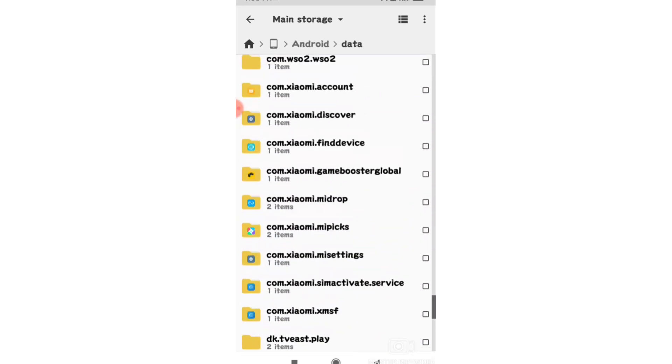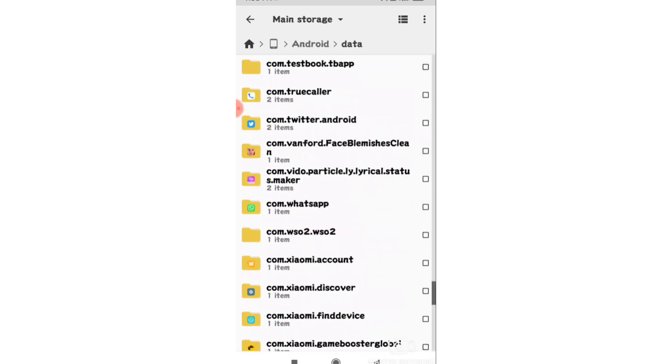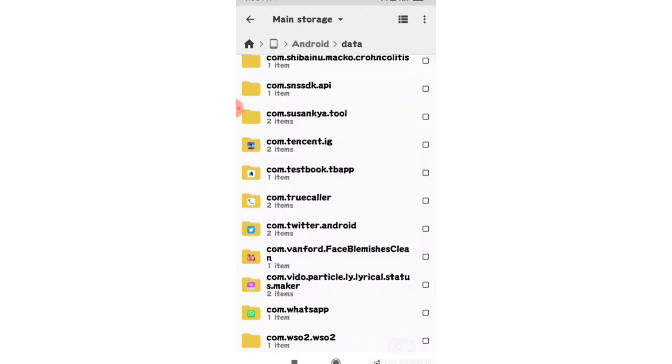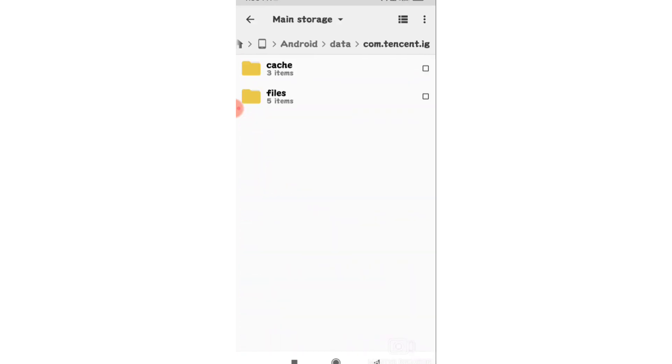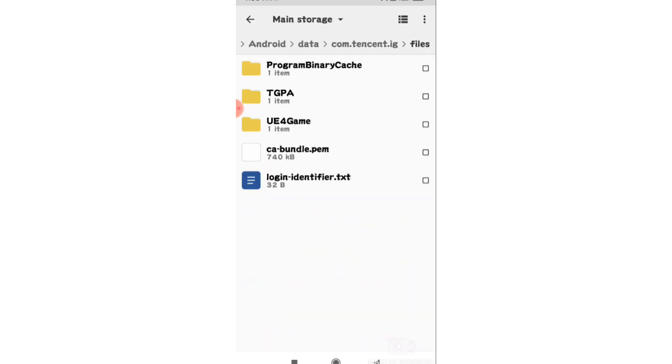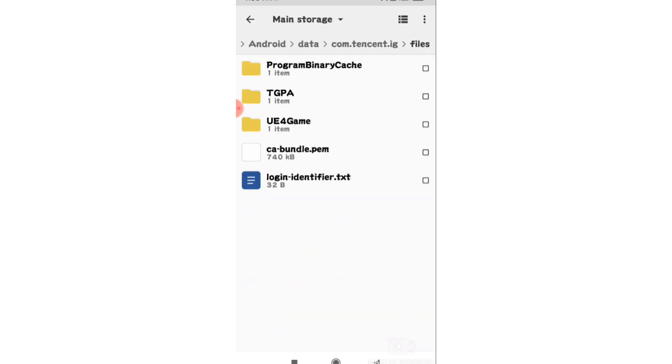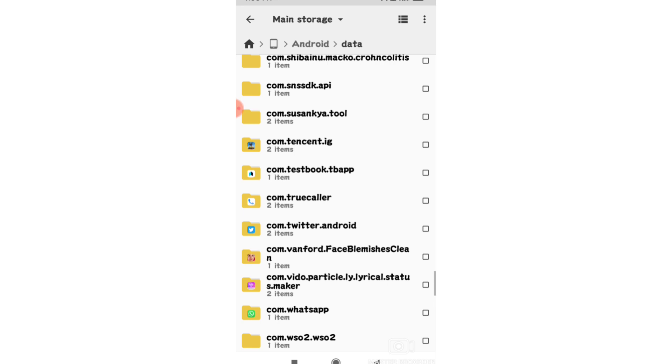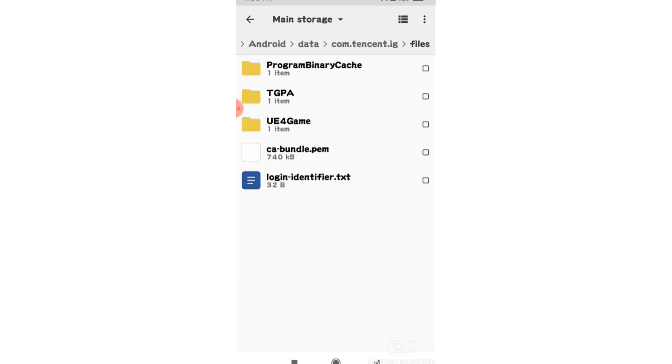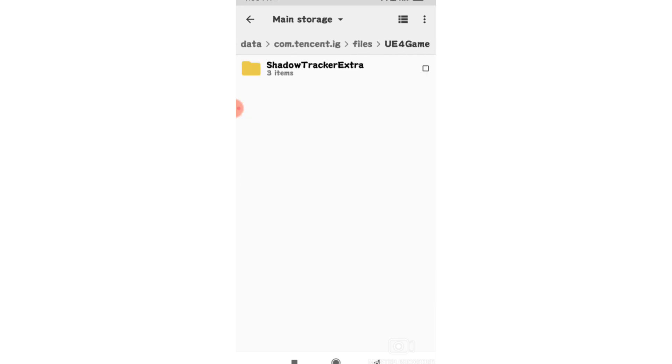In the data folder, look for the Tencent folder where your game files are stored. Find the game's specific folder inside Tencent.